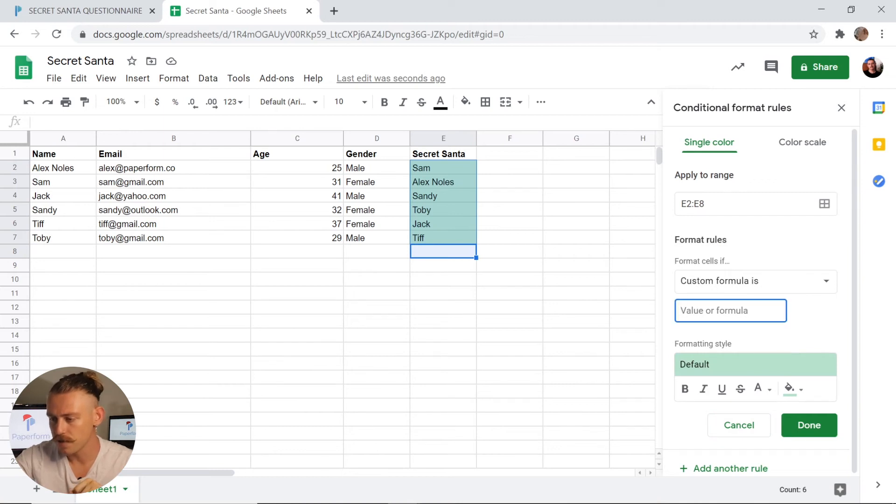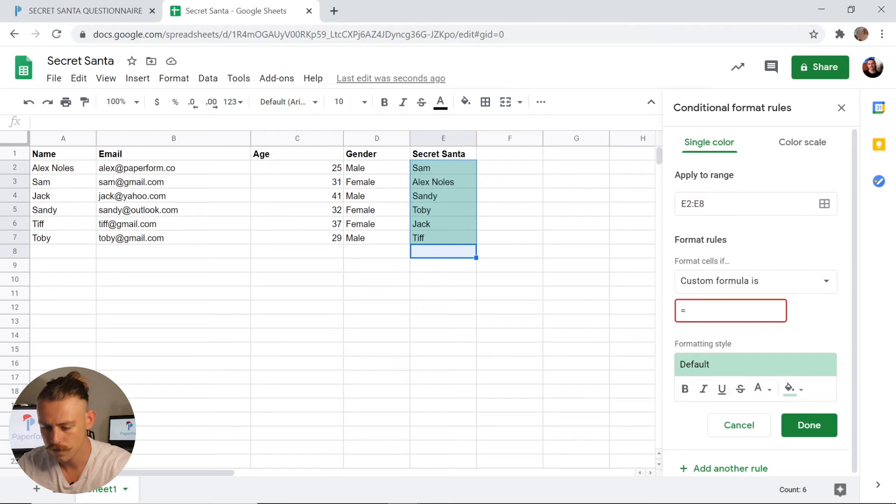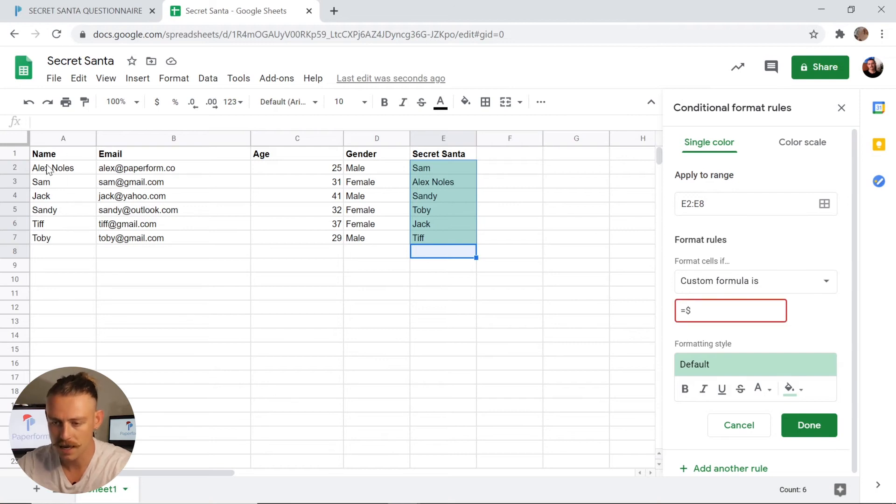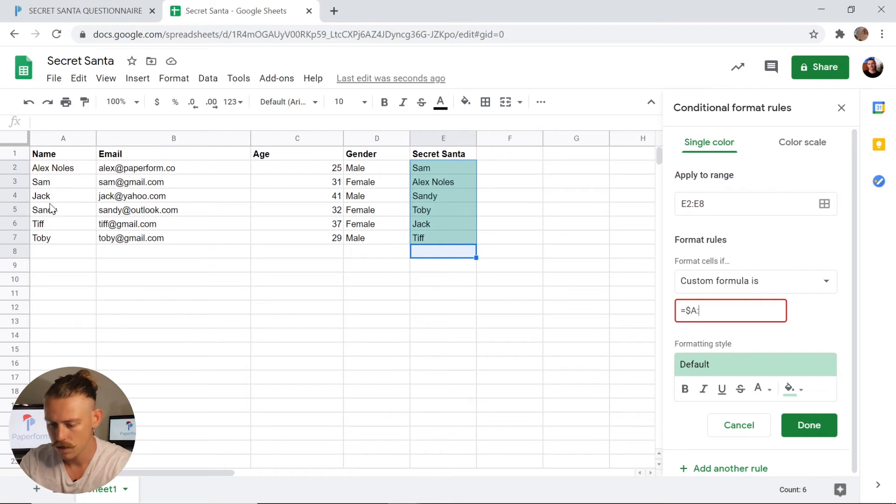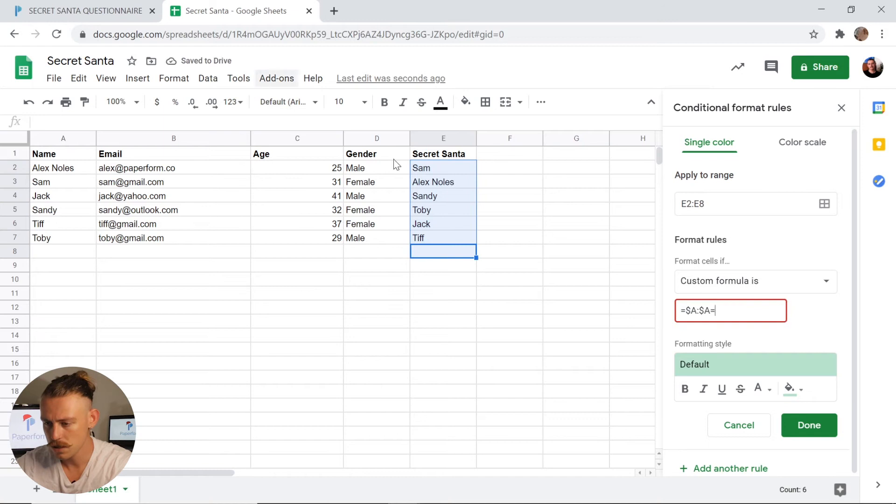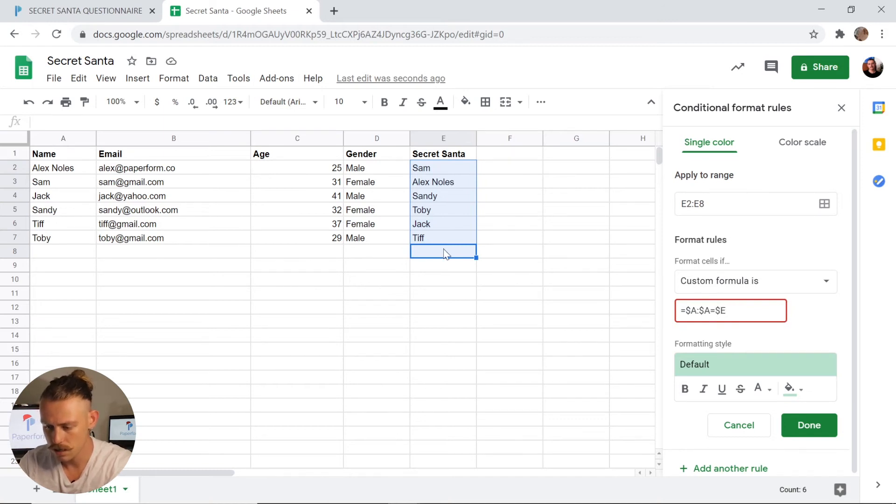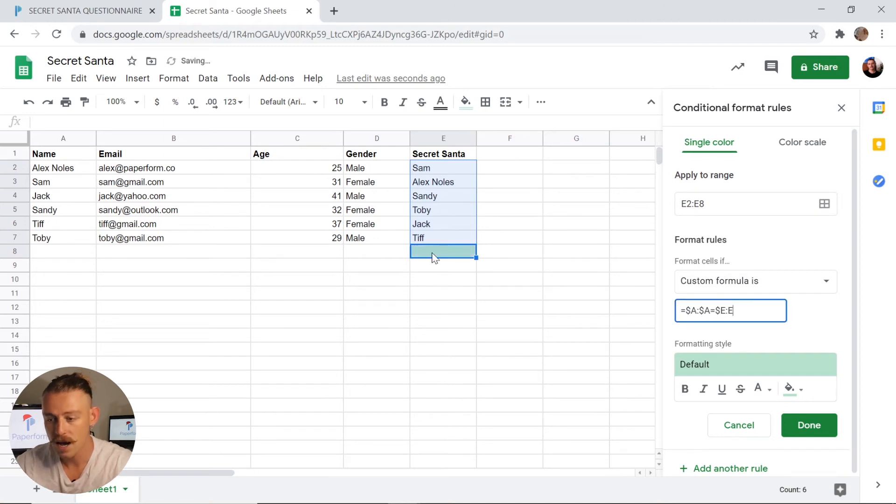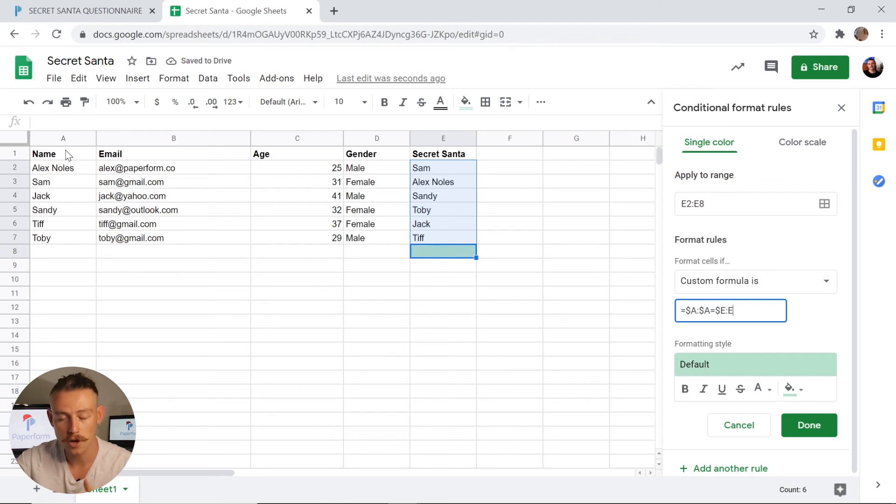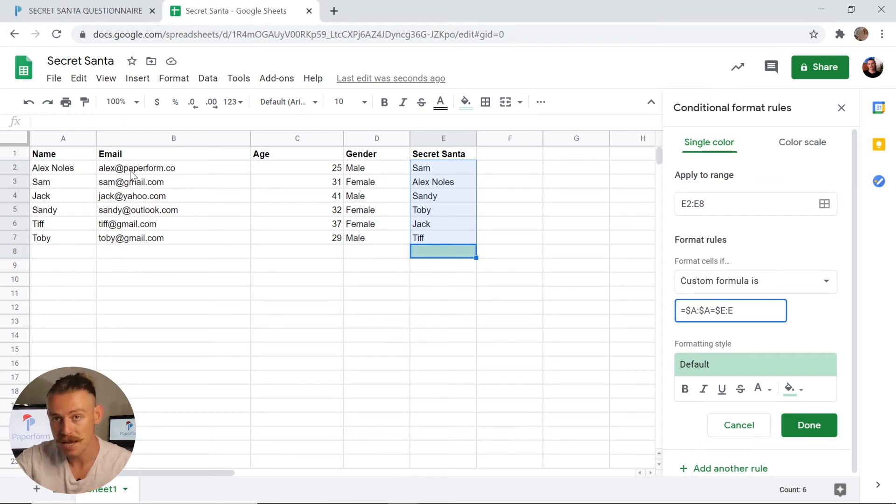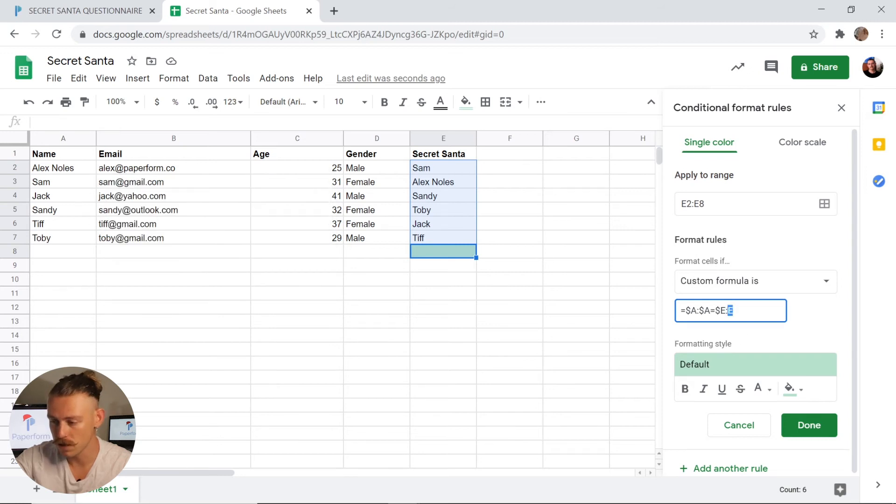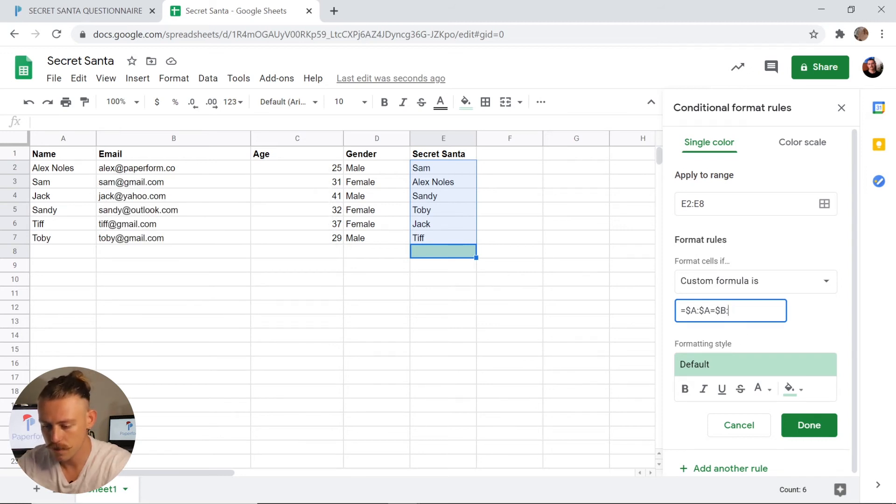And then I'm going to put in a custom formula under format cells if. I'm going to jump into the value of formula section and I'm going to type equal to. And as we can see, the names are labeled in A, so I'll type the A column. Once again, A equal to E. So I'm going to input E. Now, for instance, let's say that you created a Google Sheet with solely the column for A, that's name, and you're putting your Secret Santa into B. You would simply replace this formula with B and B.